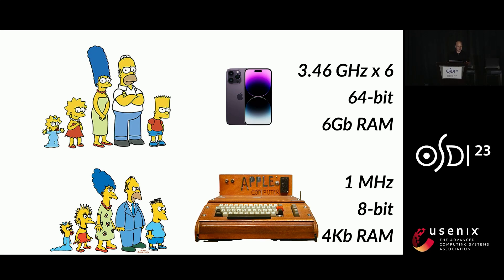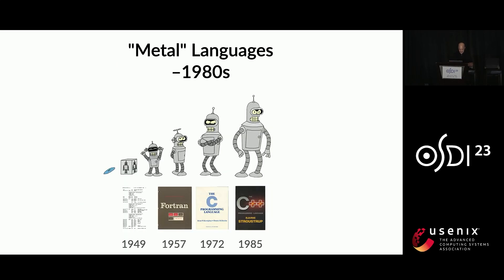So computers used to be pretty slow, pretty limited. What this meant was that programming languages really couldn't in general impose very much overhead. So I like to call these metal languages because they were really close to the metal. These range from assembly language to Fortran to C and C++.